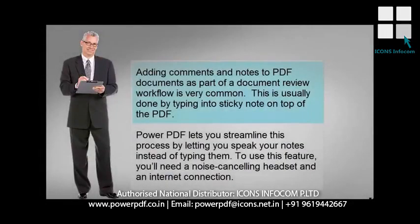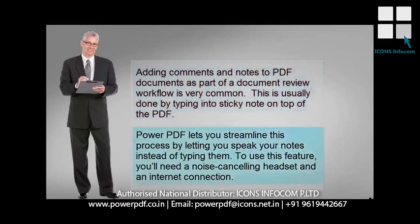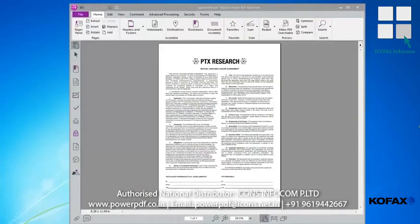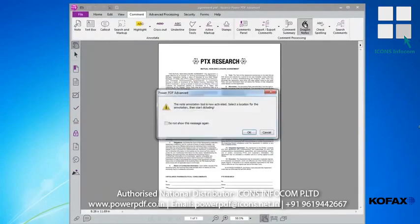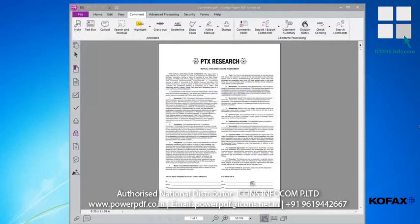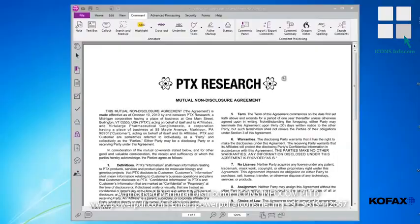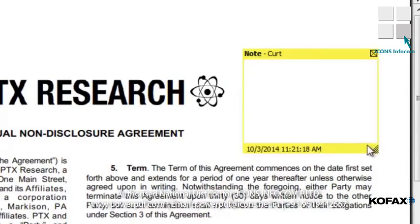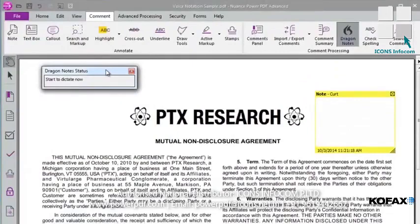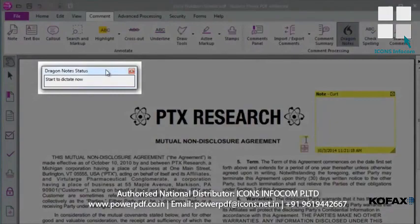Adding comments and notes to PDF documents as part of a document review workflow is very common. This is usually done by typing into a sticky note on top of the PDF. PowerPDF lets you streamline this process by letting you speak your notes instead of typing them. To use this feature, you'll need a noise-canceling headset and an internet connection. Let's imagine that you just received an agreement from a client and you want to make some quick comments in the document. Simply go to the comment ribbon and click the drag and notes icon. PowerPDF will activate the annotation tool the first time you use it. Move your cursor across the document and you can see that it changes to a notes icon. We can now just click anywhere in the document to indicate where we would like to add a comment using our voice.